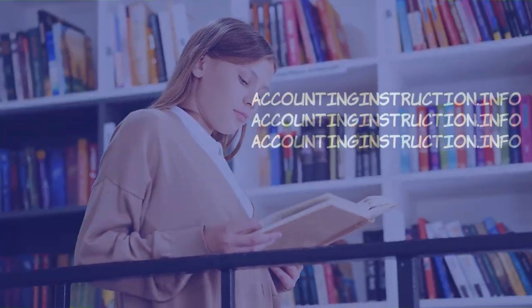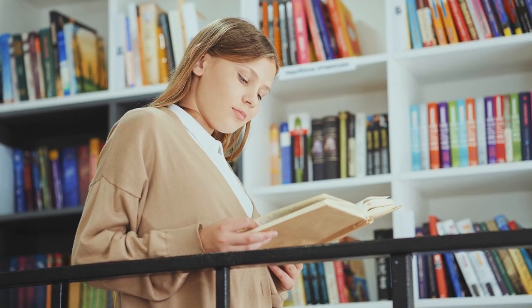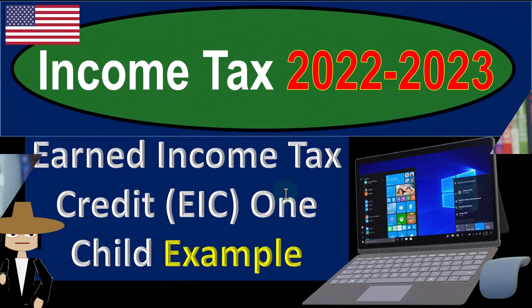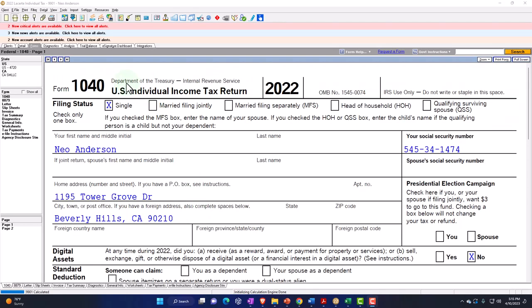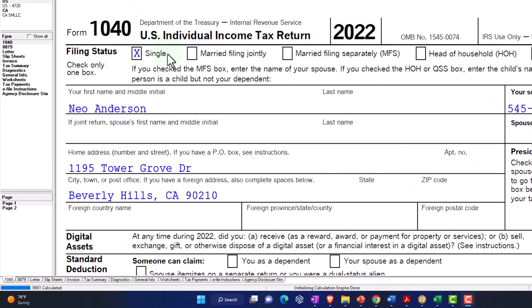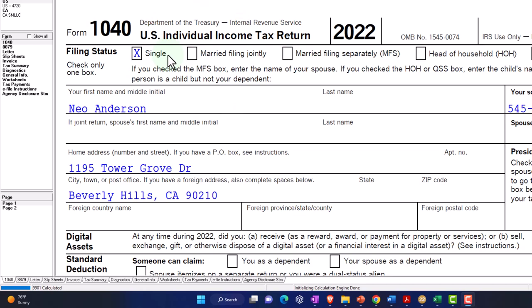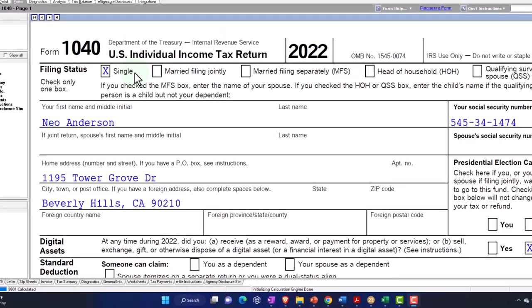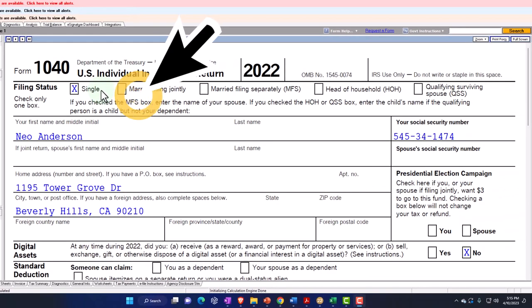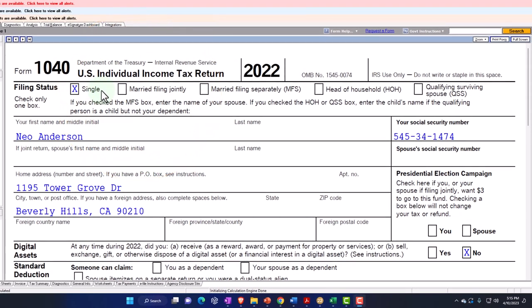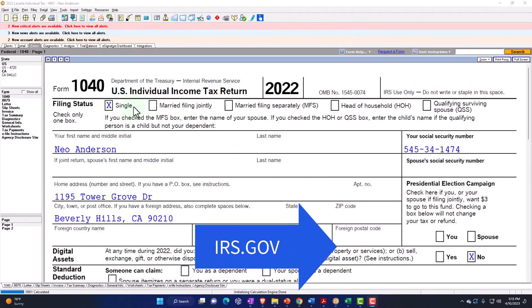Let's do some wealth preservation with some tax preparation. Here we are in our example, Form 1040, populated using LeCert tax software. You don't need tax software to follow along, but it's a great tool to run scenarios with. You can also get access to the Form 1040, related forms and schedules at the IRS website, irs.gov.